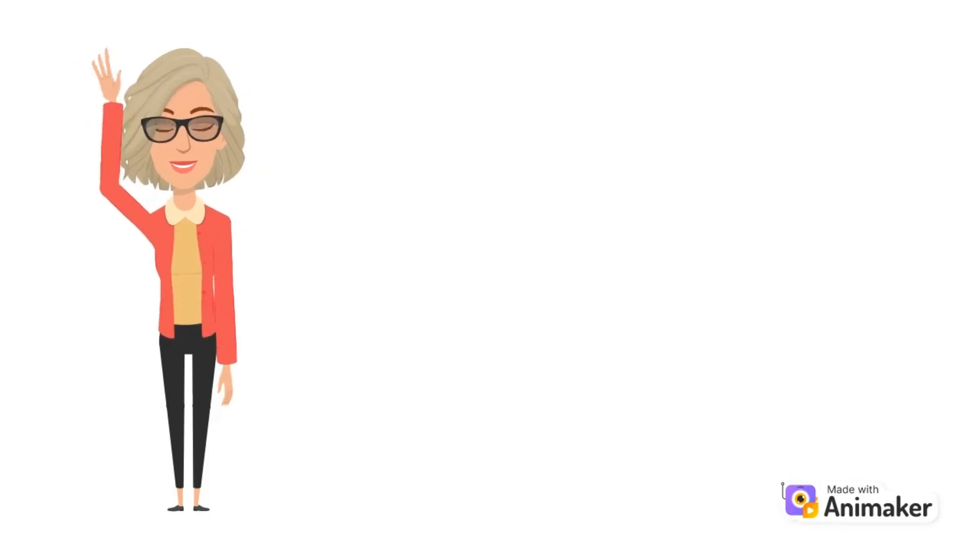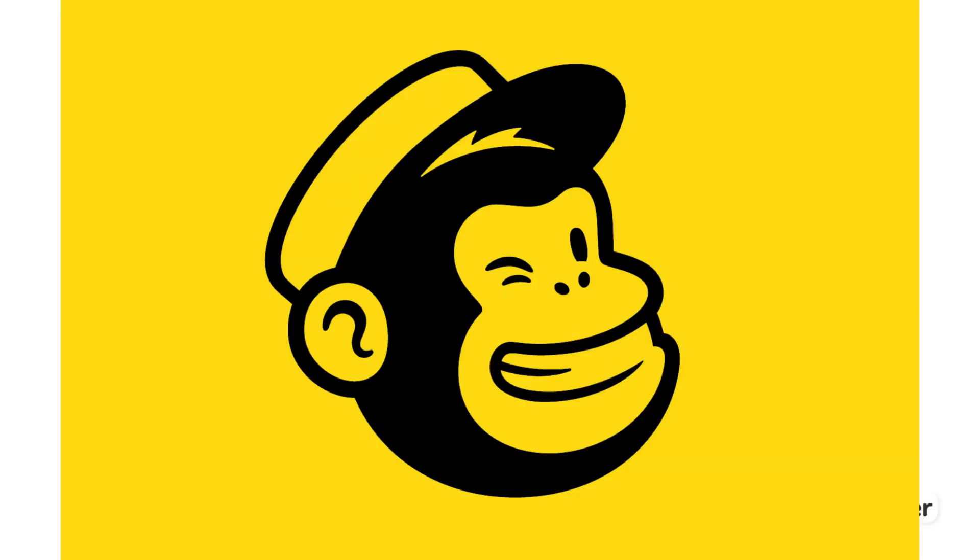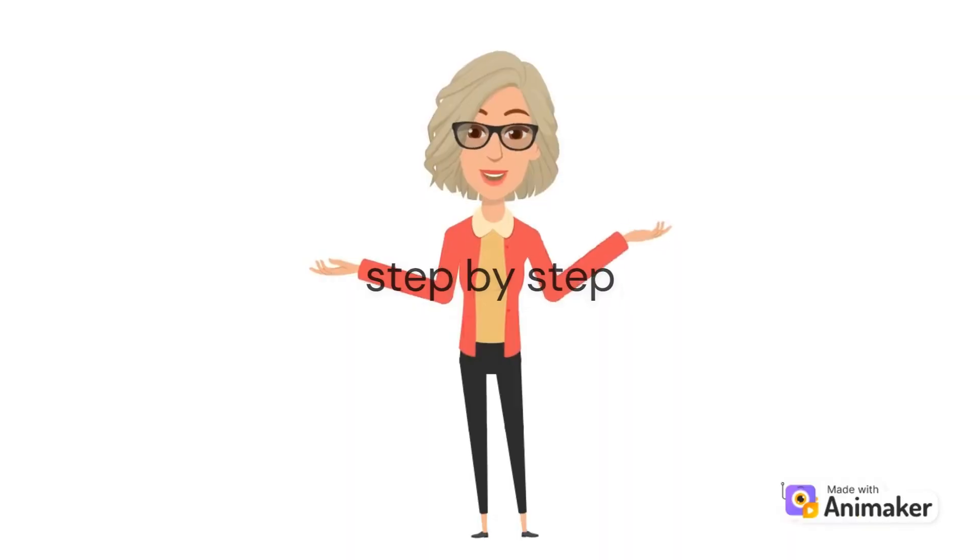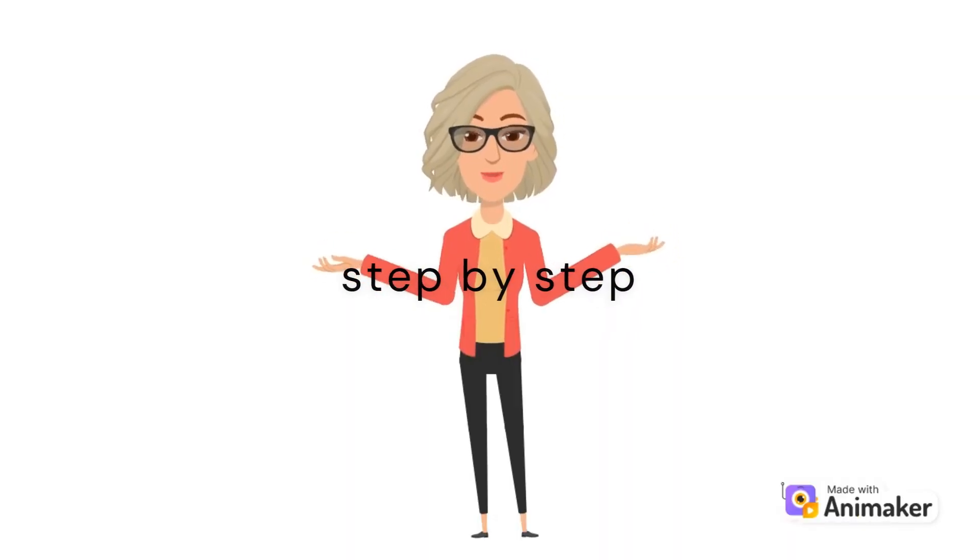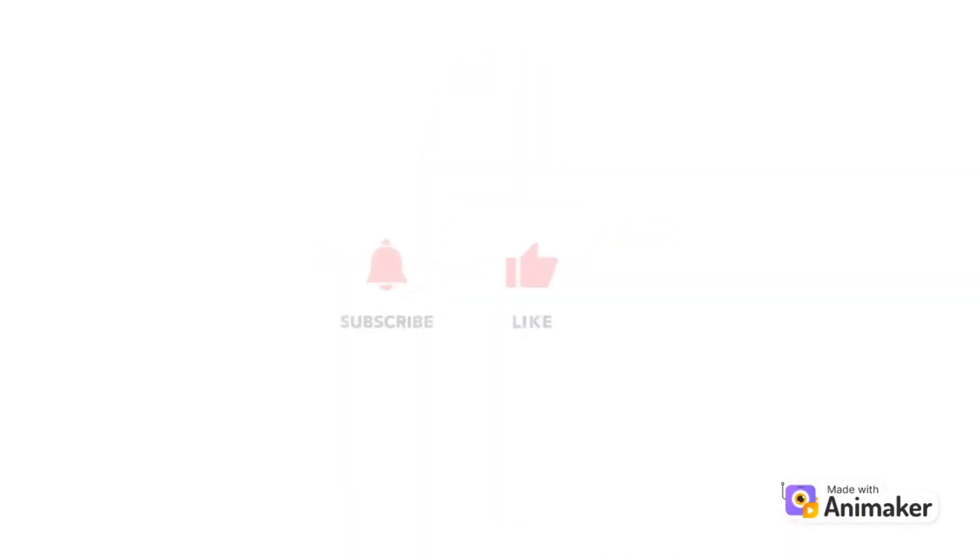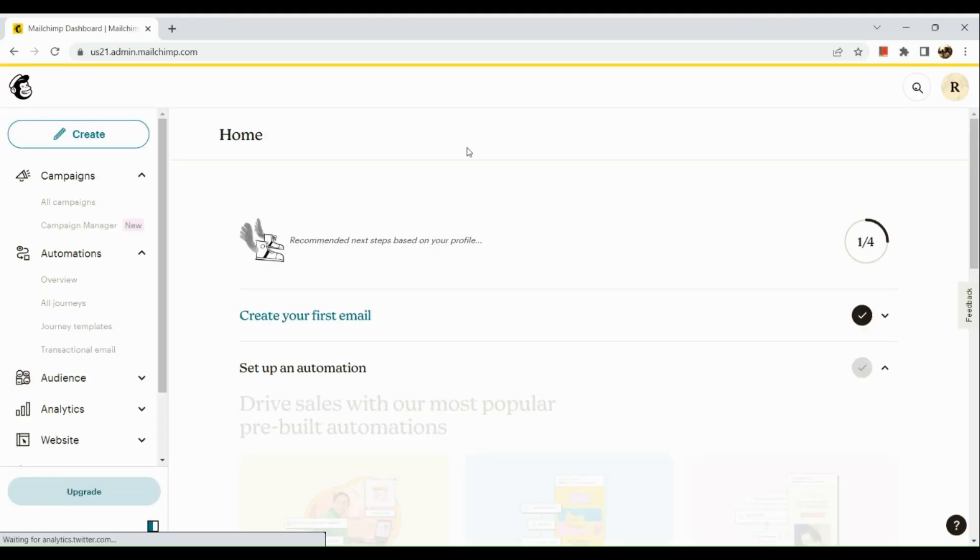Hi guys, welcome to Tech Tricks Tutorial. Today we're going to talk about how to remove Mailchimp from emails. This is a step-by-step guide to follow easily. If you find this tutorial helpful, please don't forget to hit the like and subscribe button. Now let's dive right in.